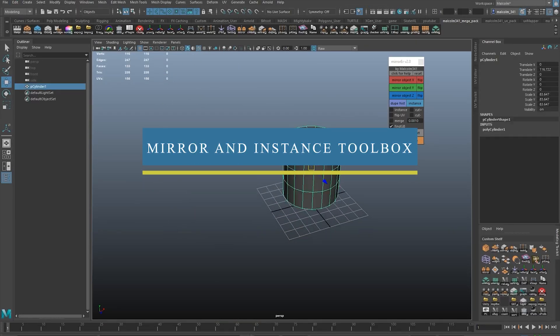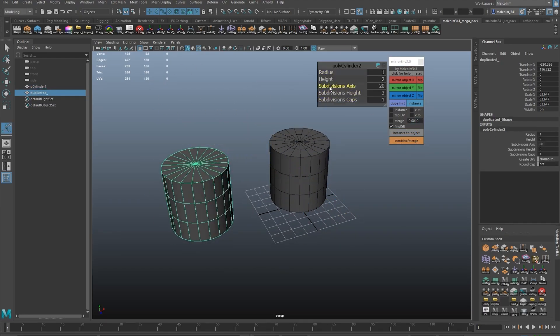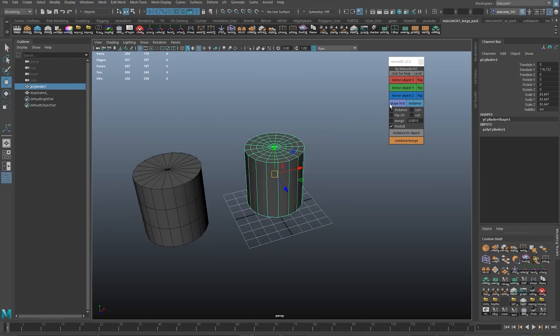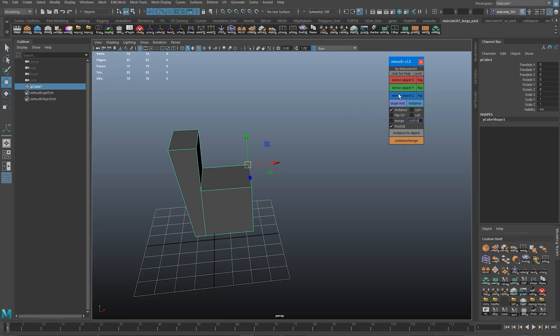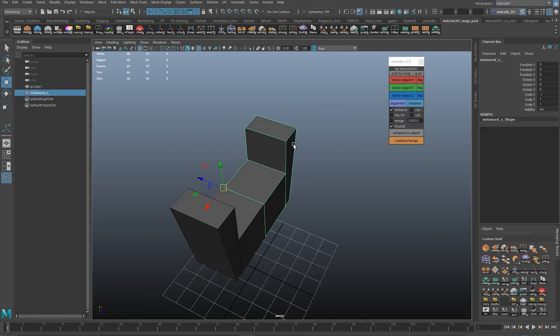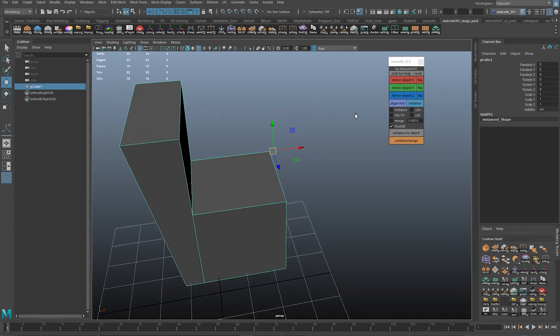Talking about modeling, the Mirror and Instance Toolbox will speed up your modeling process a lot, especially if mirroring and instancing objects is part of your everyday modeling workflow.